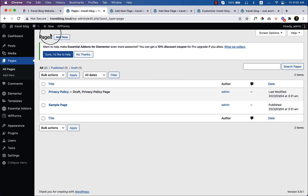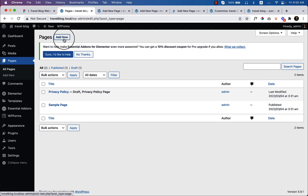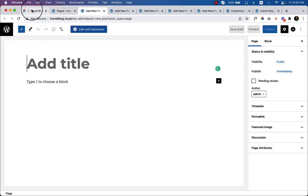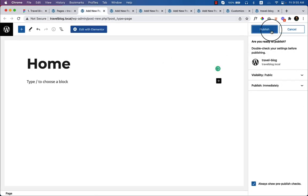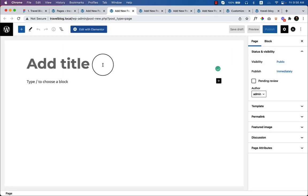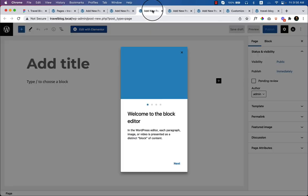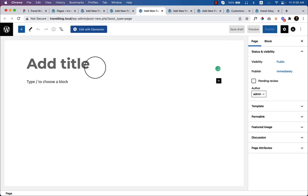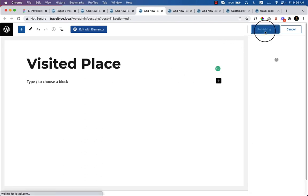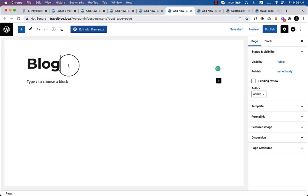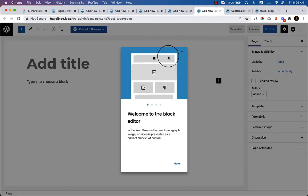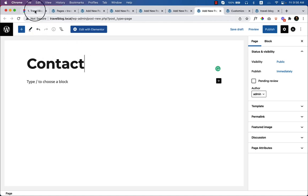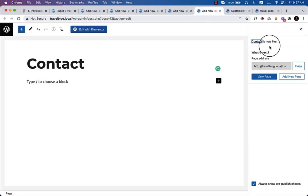The first page is Home — click Publish. Second is About Me — click Publish. Third is Visited Place — click Publish. Fourth is Blog — click Publish. Fifth is Contact — click Publish. Now I have created all the pages inside my dashboard.